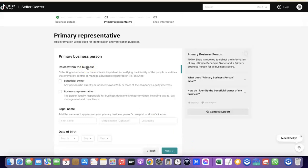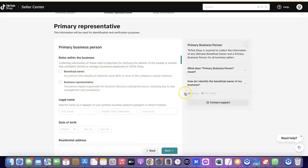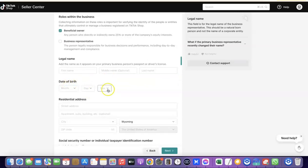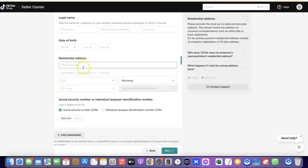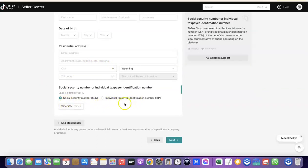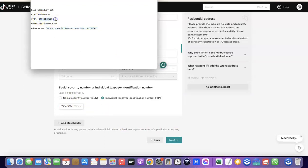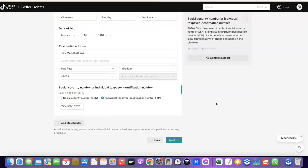This section is about the primary representative of the business. It asks: 'Are you the beneficial owner or a business representative?' — click on Beneficial Owner. Enter your legal first name, middle name, and last name, along with your date of birth. Enter your US address as well. Then click on 'Individual Taxpayer Identity Number (ITIN)' and paste your ITIN number in the field provided.